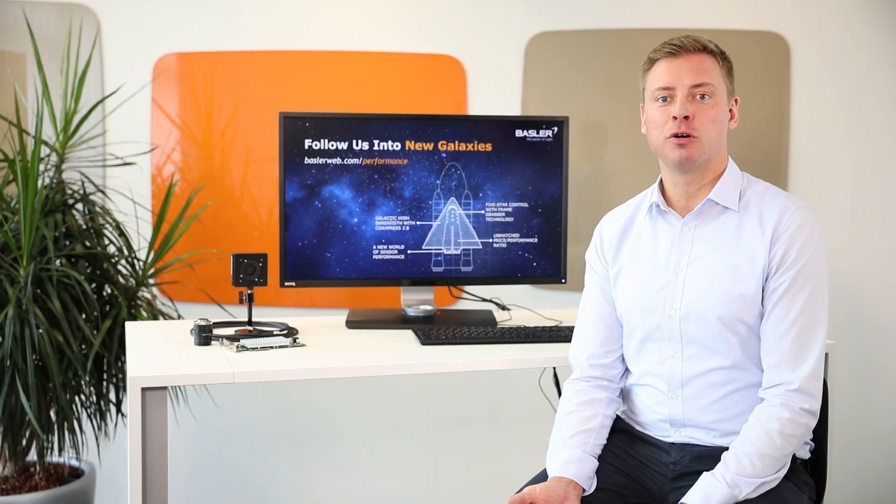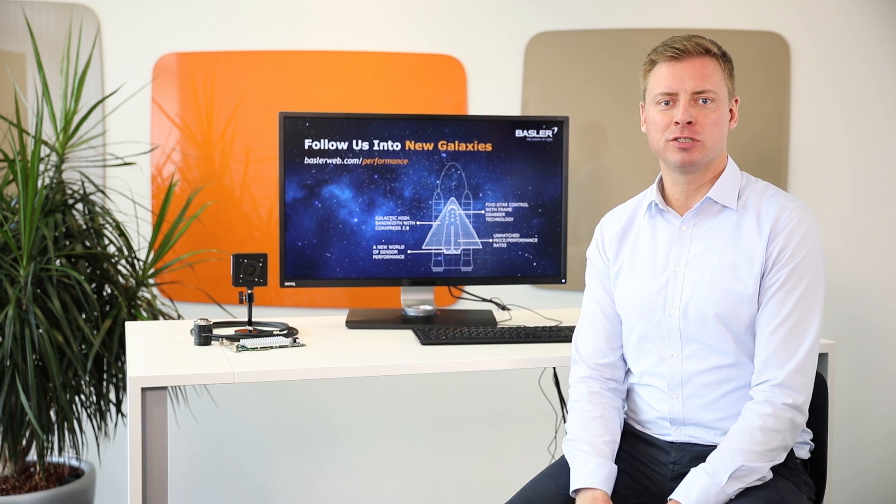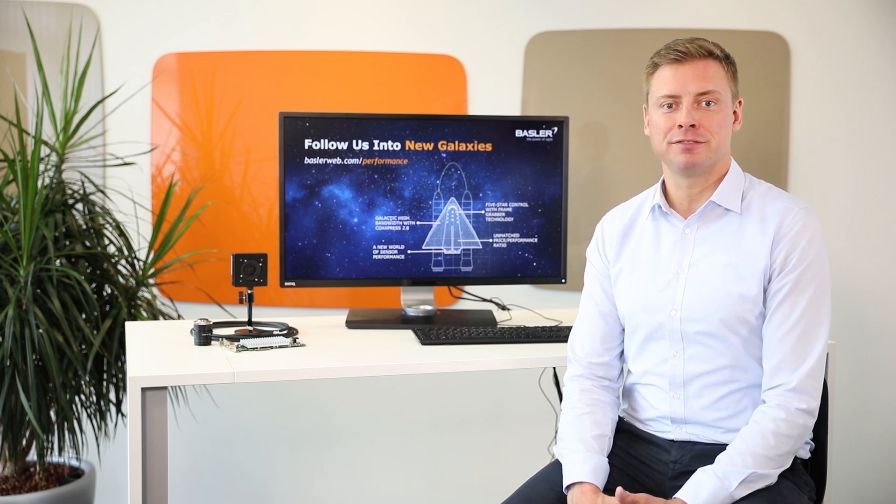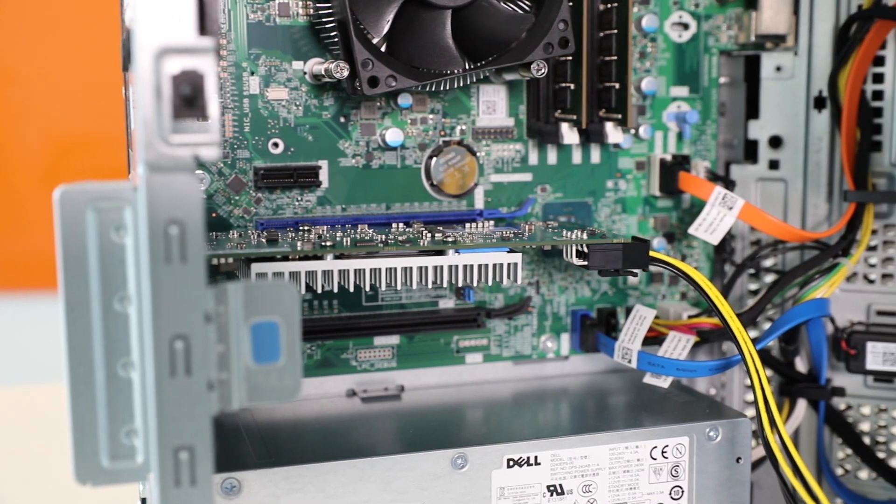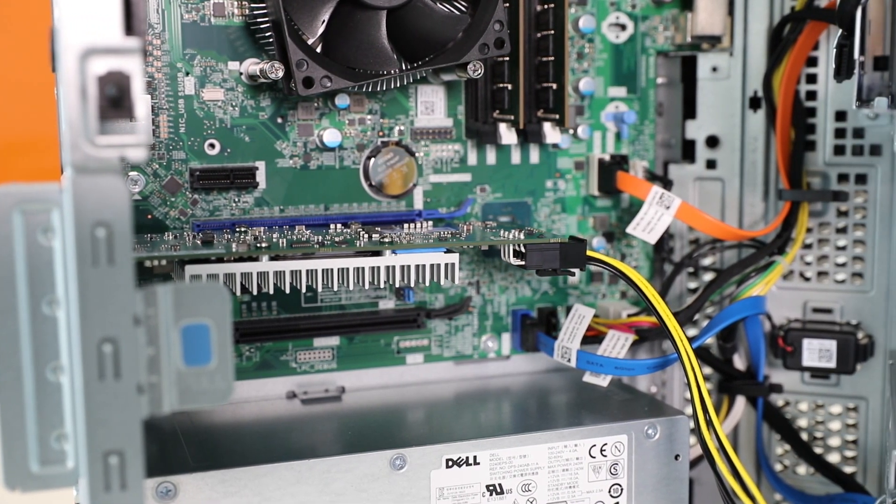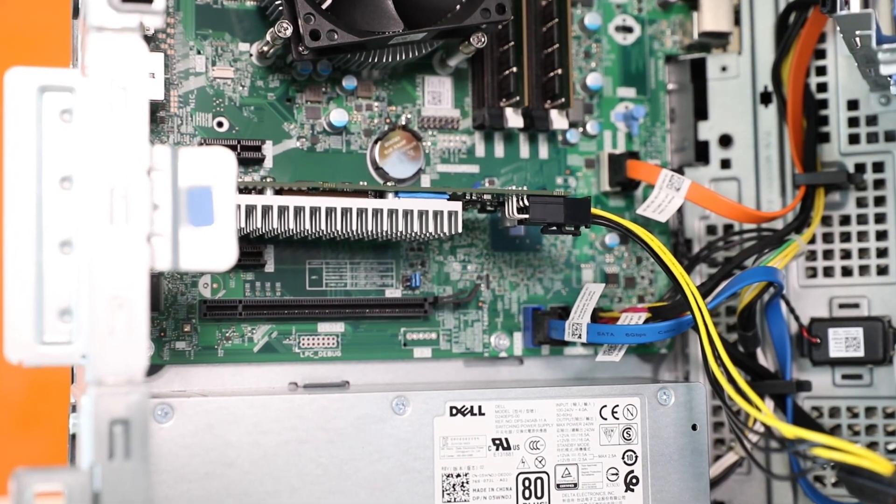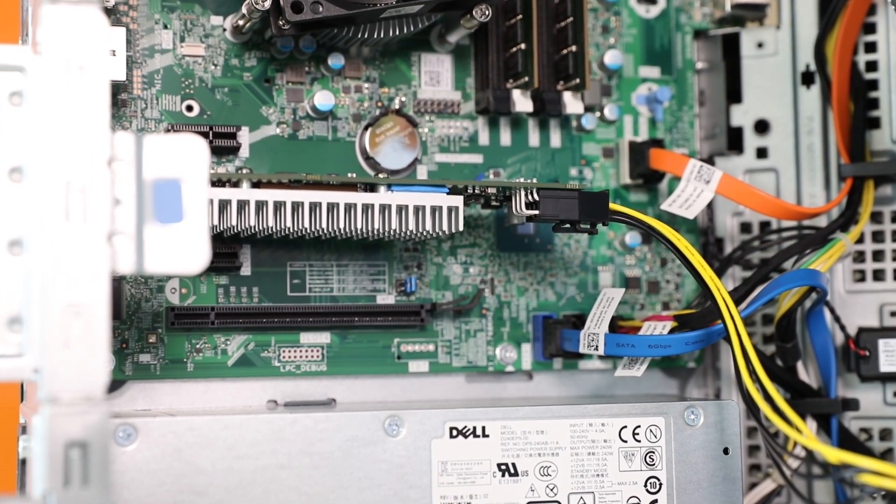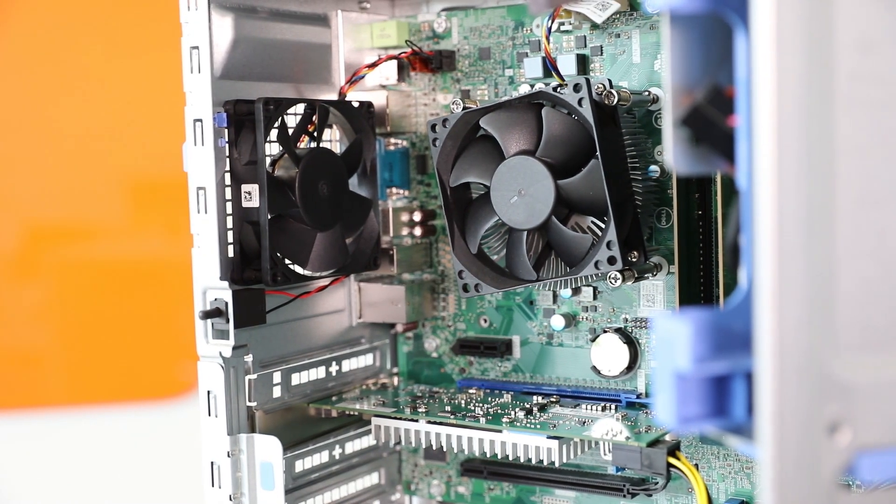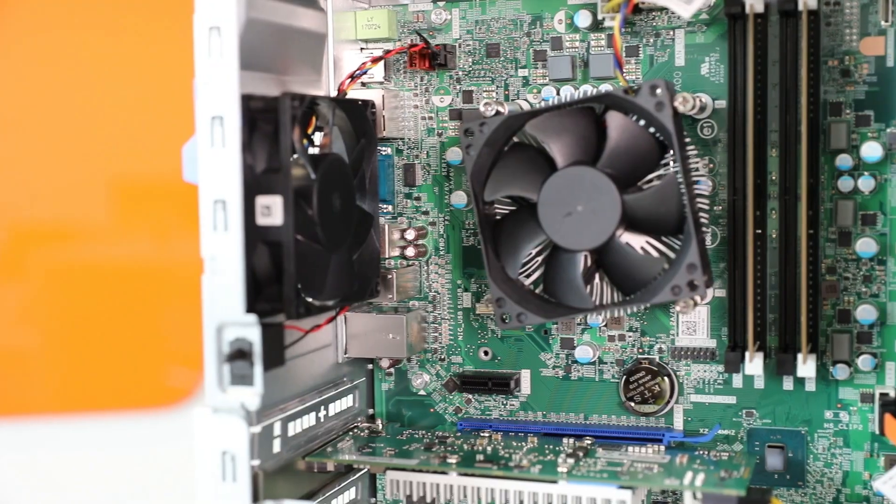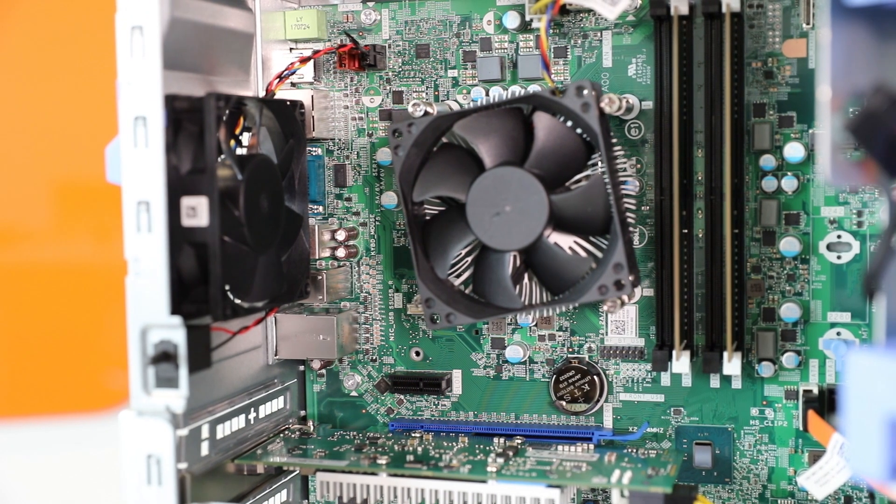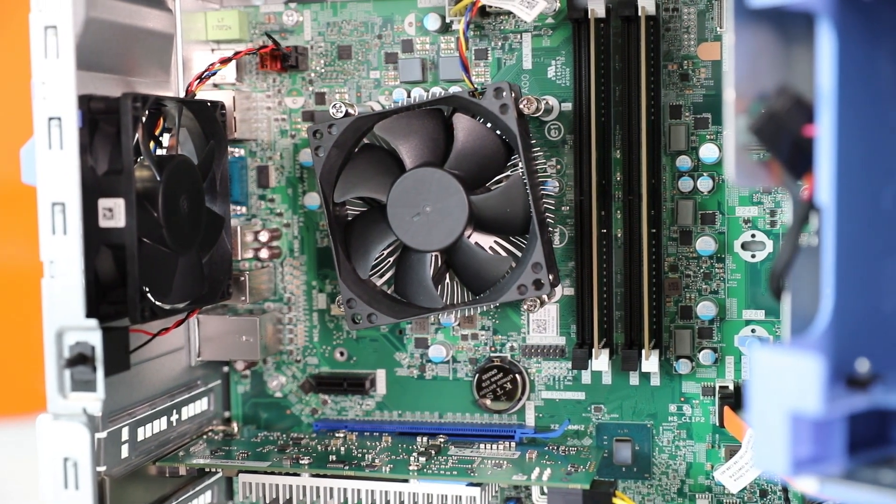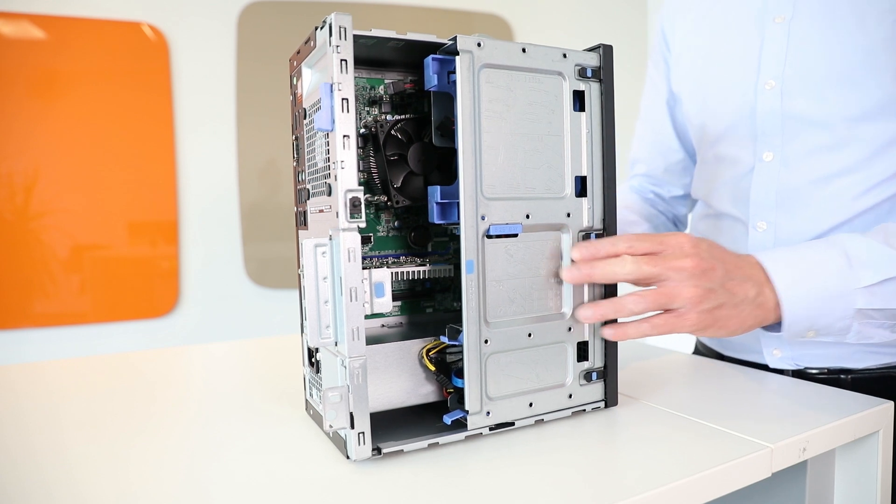In case your computer doesn't provide a matching power supply connector, use an appropriate adapter. In order to use multiple interface cards in the same computer, make sure to have one PCI Express slot per interface card available on the mainboard. Also remember to use an adequate ventilation system with a new computer. Leave enough free space between your interface card and other cards if you use any. Now you can close your computer.